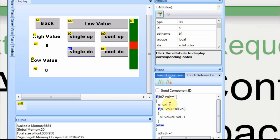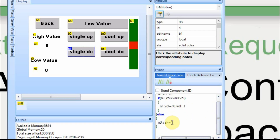On the single down button I do the same thing but opposite. The high value N1, if it's less than the low value, I want to set it to the low value plus one. On the low value going down, I don't have to worry about it — I can just keep subtracting.